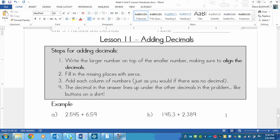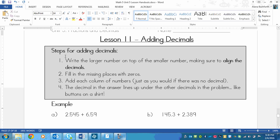This is a lesson on adding decimals. The steps for adding decimals are almost exactly the same as adding any number, whether it has a decimal or not. We practiced adding four digit numbers earlier, and this is going to be almost identical. The only thing is that in step one, when you write the larger number on top of the smaller number, you need to make sure that you align the decimals.